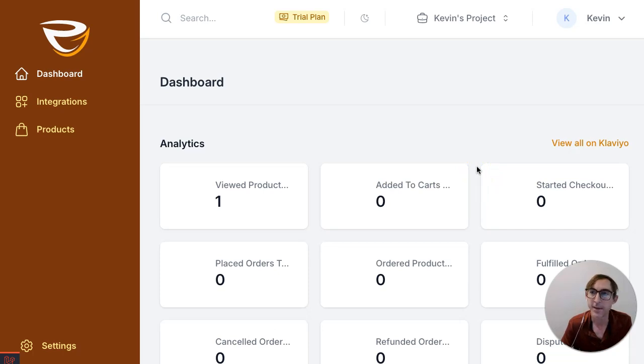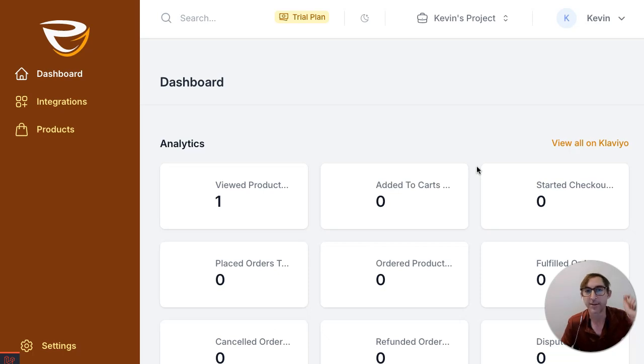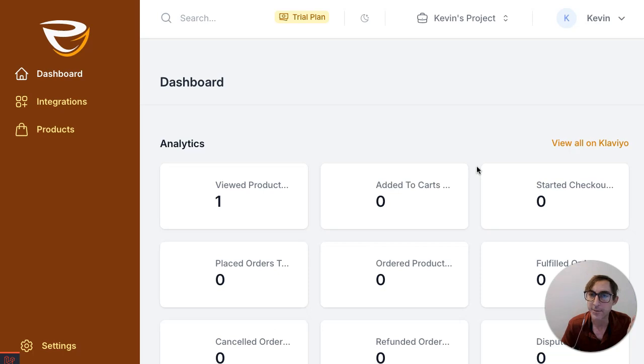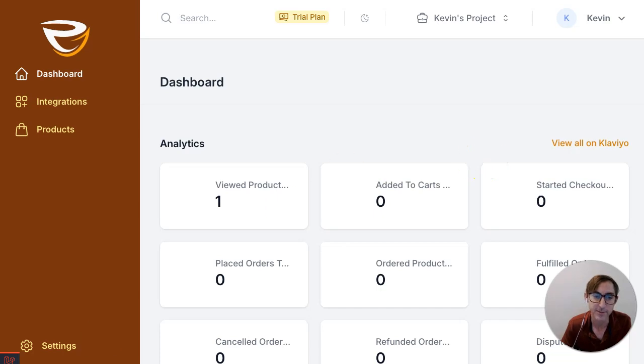So anyway, this is a quick overview of the product. If you're interested in this, check out the link down below in the description and feel free to reach out if you have any questions or issues getting started. Thanks so much and we'll see you around.